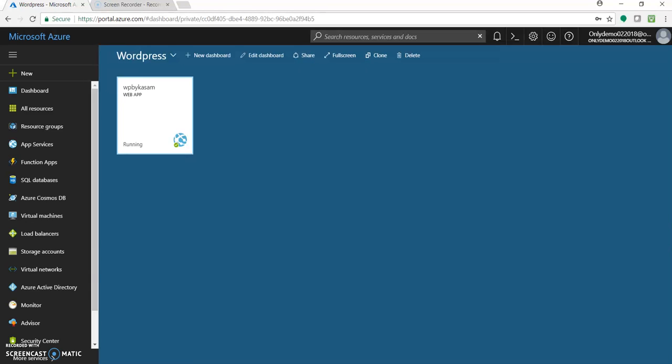Hello I'm Karsam Sheikh and welcome to my channel. Today in this video we'll look into creating WordPress in Linux using Microsoft Azure Web App with the help of Azure Portal.